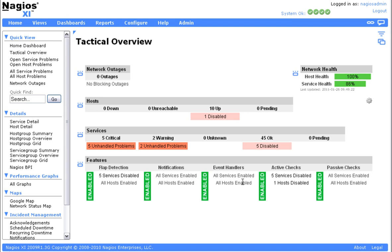Welcome back to Nagios XI's self-paced training. In this tutorial, we're going to look at how to check Nagios XI's system status.